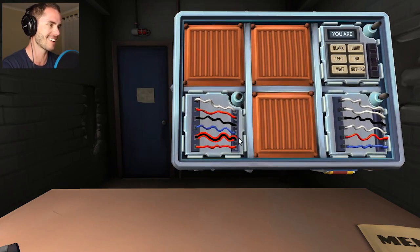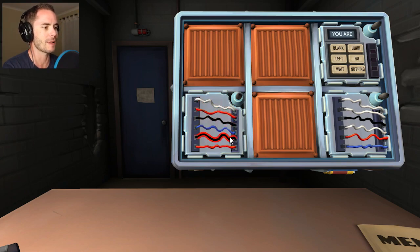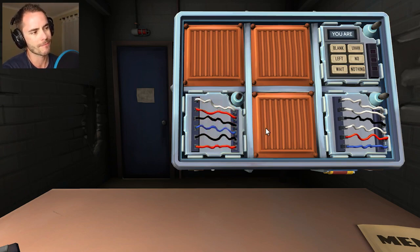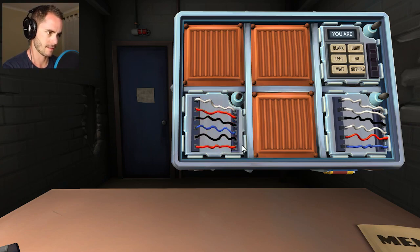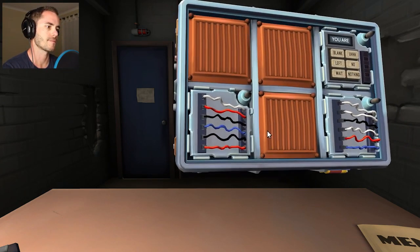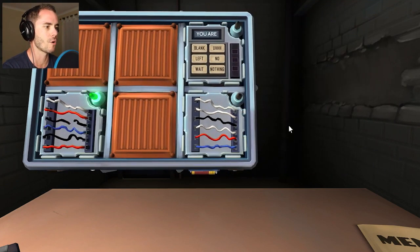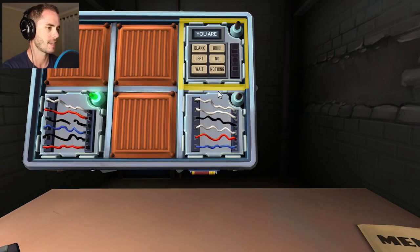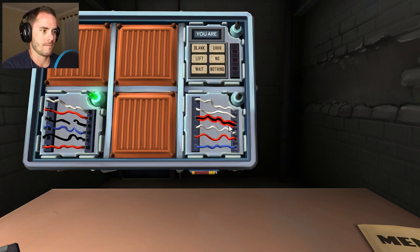We have six wires — white, red, black, blue, black, red. If there are no yellow wires and the last digit of the serial number is odd, cut the third wire. Another six wires — white, white, black, white, red, blue. Same condition — cut the third wire.